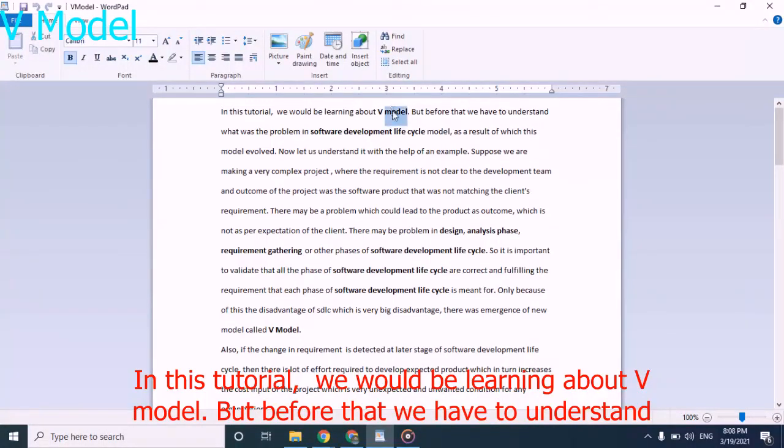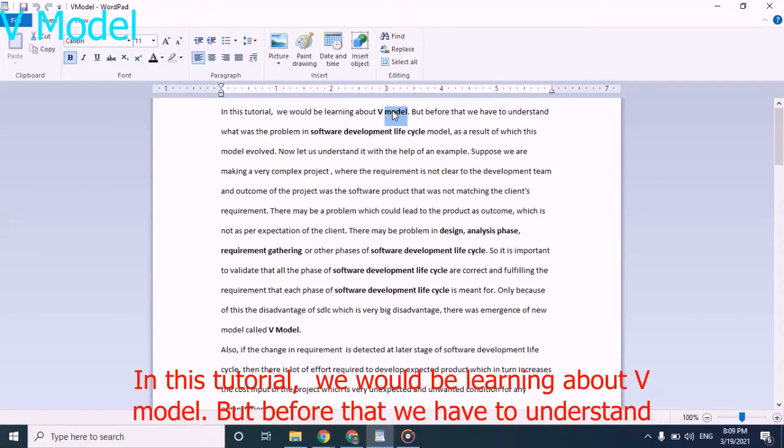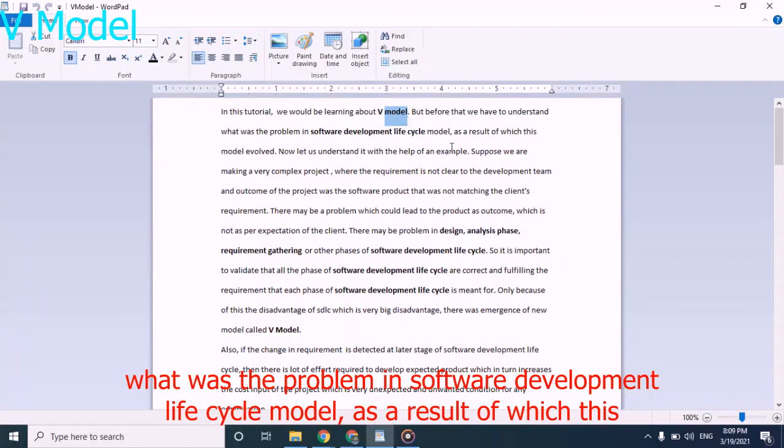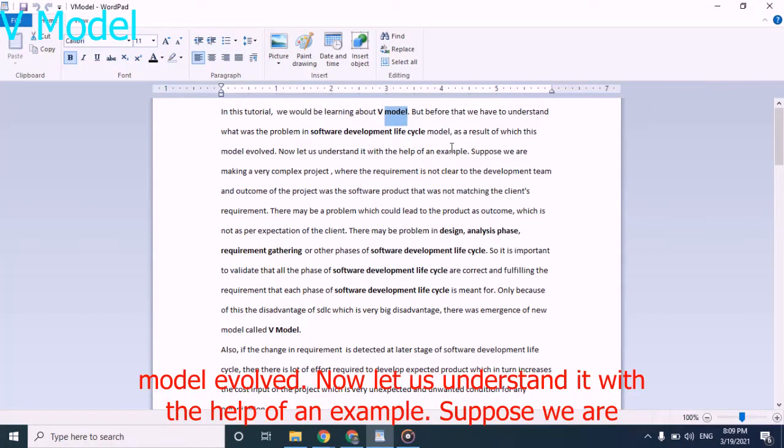In this tutorial, we would be learning about V-Model, but before that we have to understand what was the problem with software development lifecycle model as a result of which this model evolved.